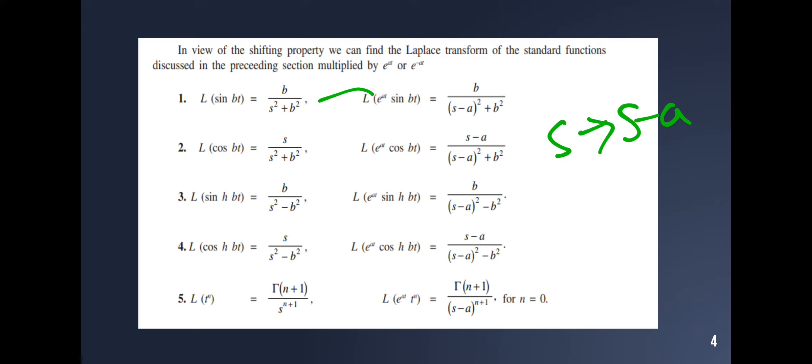The Laplace transform of cos(bt) is s divided by s² plus b². For e^(at) cos(bt), replace s with s minus a to get (s minus a) divided by (s minus a)² plus b². If you have e^(-at), replace s with s plus a, giving (s plus a) divided by (s plus a)² plus b².